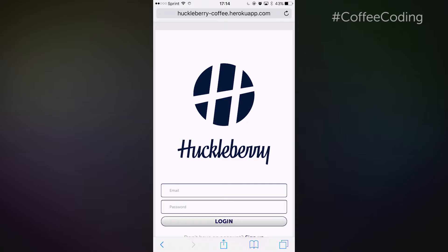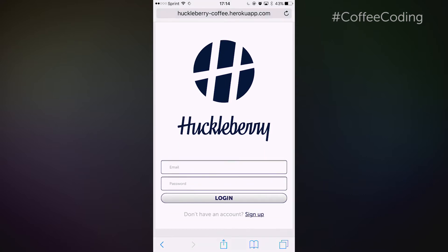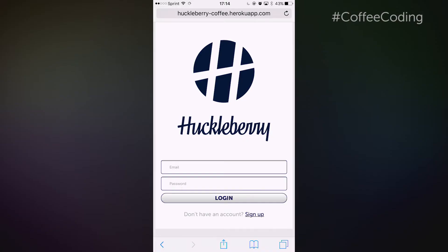This is the login page and we've got your logo and the color scheme that we decided on before. Looks really good. The user will be able to enter their email and password and log in. And if they don't already have an account, we'll have a sign up — we haven't implemented that yet. But I wanted to talk to you about that before we went forward with some of the features.